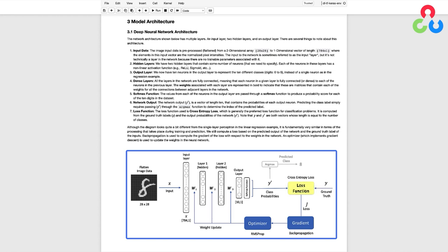Finally, we have the loss function, and here we're specifying it as cross-entropy loss, which is generally the preferred loss function for classification problems. It's computed from the ground truth labels y and the output probabilities of the network y'. Note that both y and y' are vectors whose length is equal to the number of classes, which in this case is 10. Although this diagram looks quite a bit different from the single-layer perceptron in the linear regression example, it's fundamentally very similar. We still compute a loss based on the predicted output of the network and the ground truth labels. Backpropagation is used to compute the gradient of the loss with respect to the weights in the network, and an optimizer which implements gradient descent is used to update the weights in the neural network.